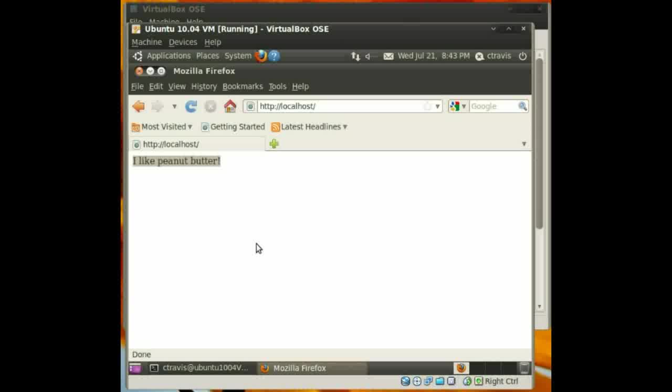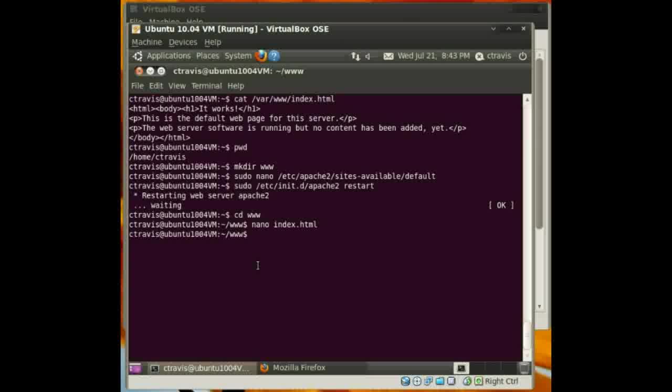Again, this is how you guys can change your document root from the default of what Apache sets up on Ubuntu 10.4. I hope this helps you guys. And you guys have a great night. Thanks again for watching.